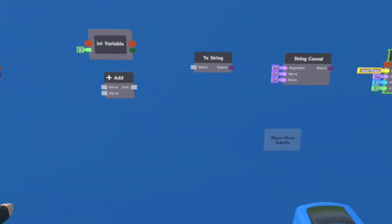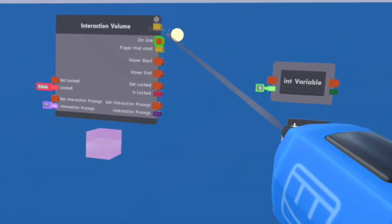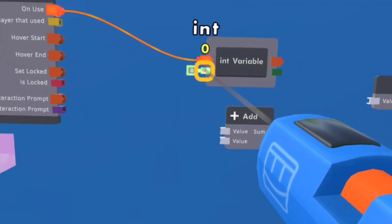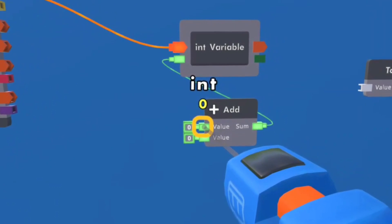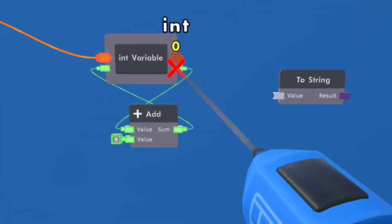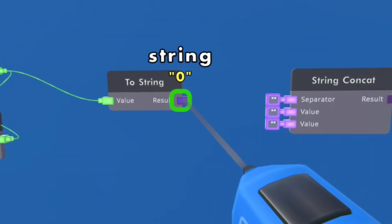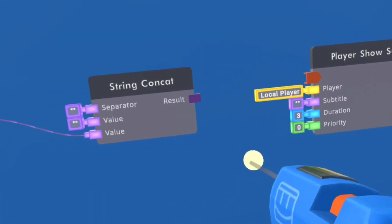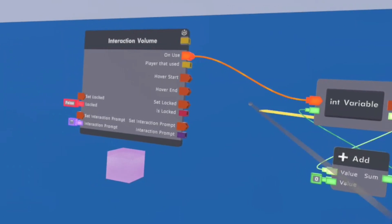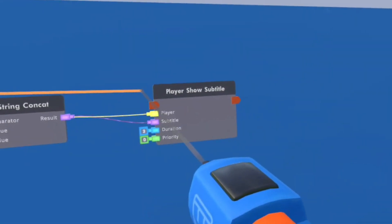Now let's get into the wiring. To do this, you open up your watch, click on Tools, and then click on Connect. We are going to wire On Use on the Interaction Volume to Execution on the Int Variable. We are then going to wire the Int Variable to the Sum on the Adder Chip. We are then going to wire Value on the Adder Chip to the Int on the Int Variable. We are then going to wire the Int on the Int Variable to the Two-String Value. We are then going to wire Result on the Two-String to one of the values on the String Concat. We are then going to wire the Result on the String Concat to the Subtitle on the Player Show Subtitle. We are then also going to wire Player to PlayerThatUsed on the Interaction Volume. You are also going to connect the Execution on the Int Variable to the Execution on the Player Show Subtitle.